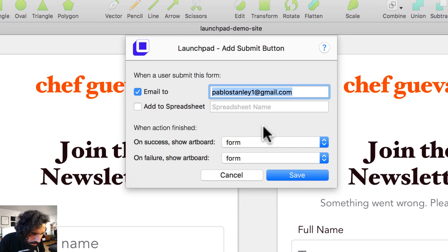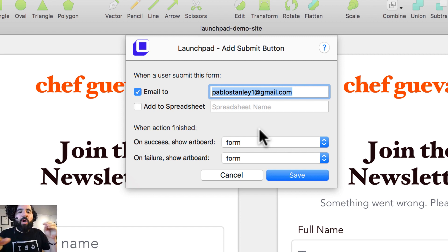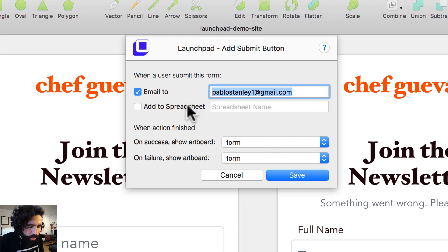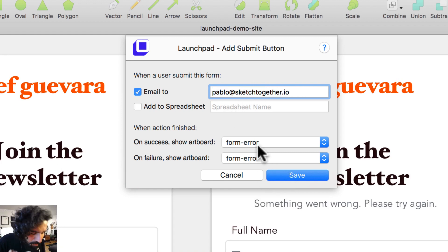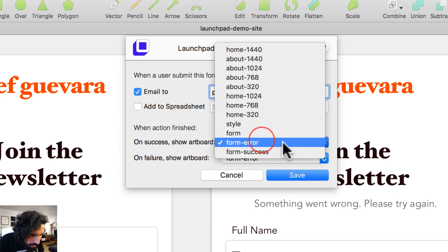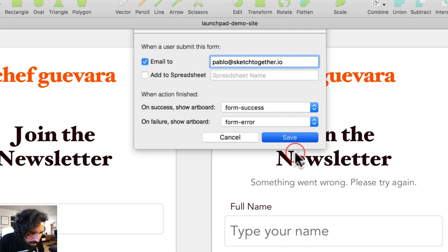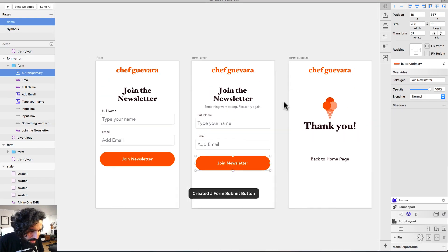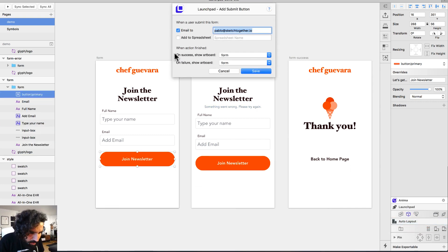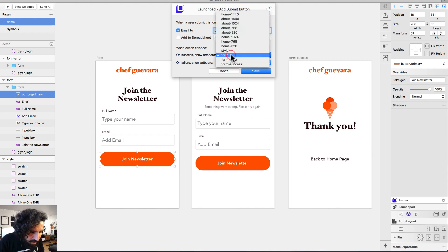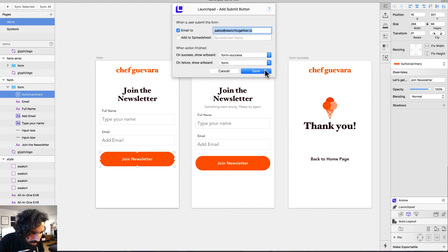Here you specify where the submitted form data should be sent. You can add a spreadsheet if you want, but for now I'll just say it goes to my email. I also want to specify that on success, it should navigate to the form success artboard — the one that says 'success.'